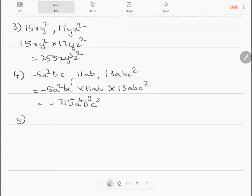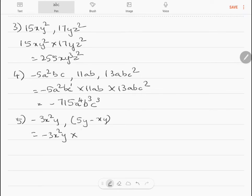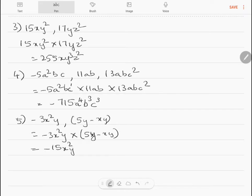Question 5: multiply minus 3x²y and 5x minus xy. So minus 3x²y into 5x minus xy, multiplying each term gives minus 15x³y plus 3x³y².